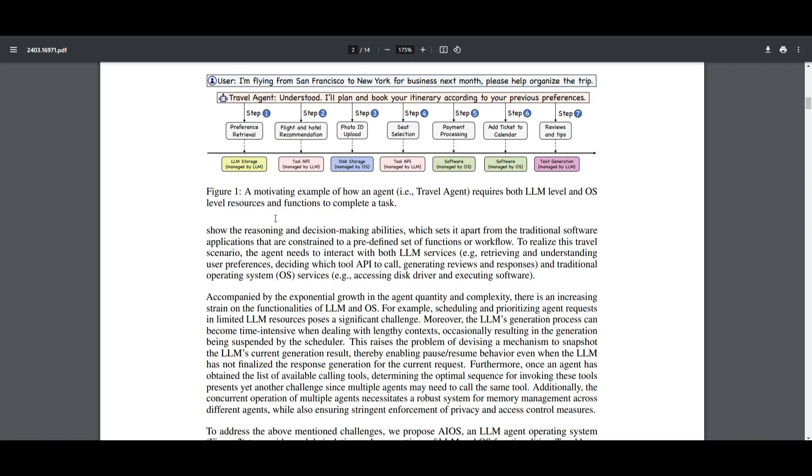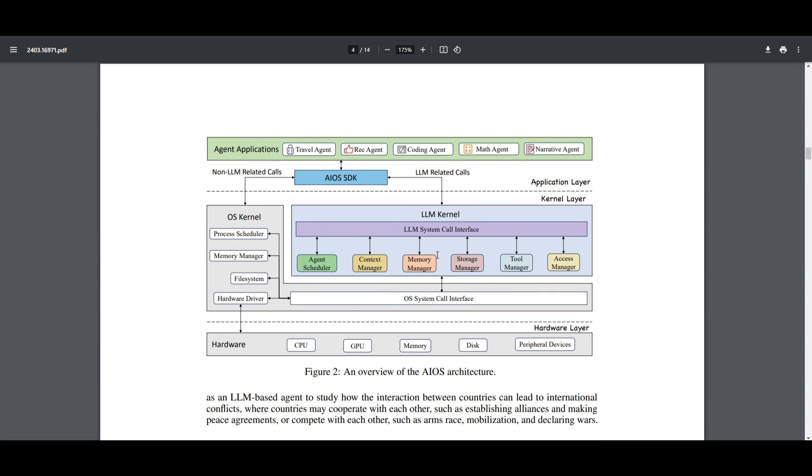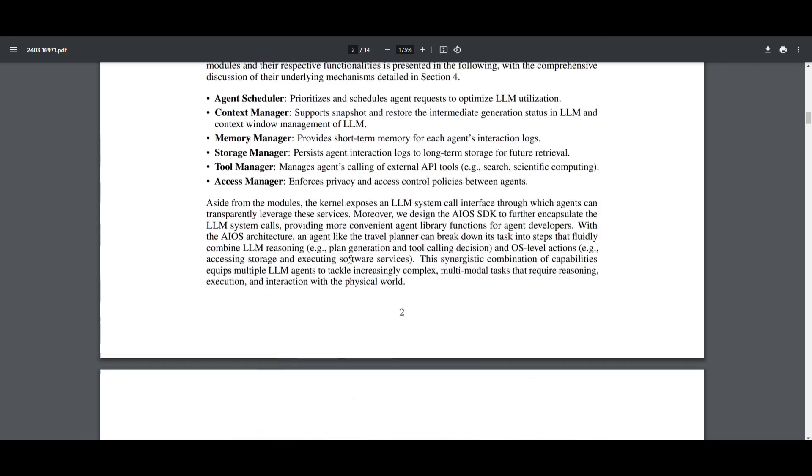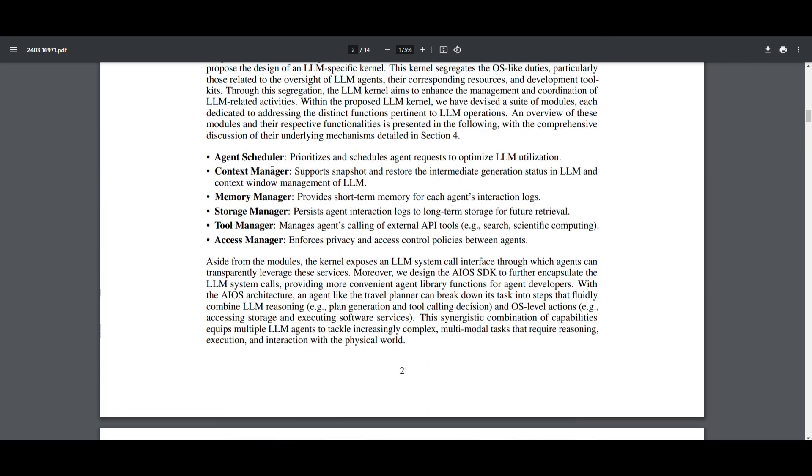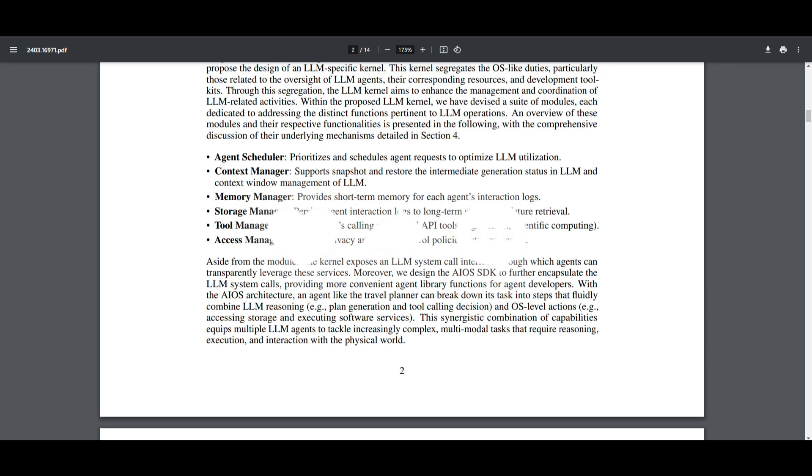To address these challenges, they propose the AIOS architecture, which is depicted in this figure. It includes a large language model specific kernel designed to isolate LM-related tasks and resources from other OS functions. This kernel is broken off into several different modules. It's something you can actually deploy on your computer today, with features like an agent scheduler that prioritizes and schedules agent requests to optimize large language model utilization. Let's get straight to it.